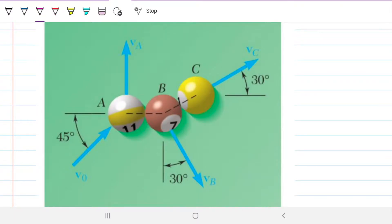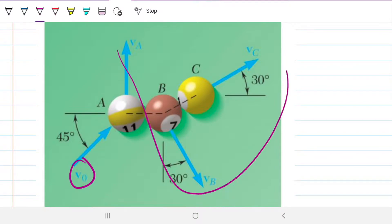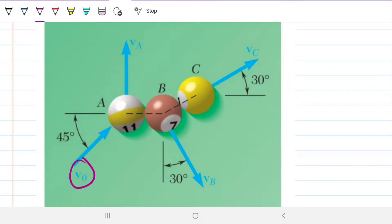Hey guys, welcome back to Engineering Hack, where we try to solve engineering problems in a way that's hopefully easy to understand. Today we're looking at this game of pool, in which we only know the initial velocity at which ball A is coming in, and an angle at 45 degrees. What we're trying to find out is the velocity of A, B, and C. So only with this one piece of information, and then obviously with the angles, we're able to determine the velocity A, B, and C. This is quite remarkable.